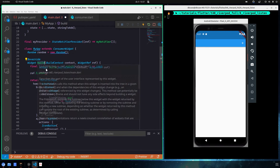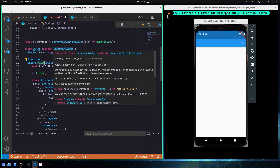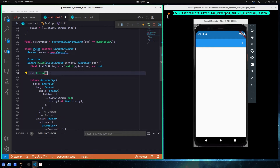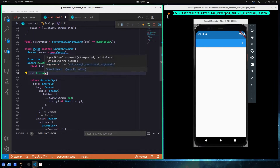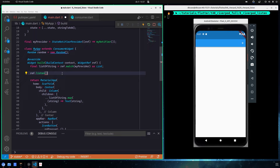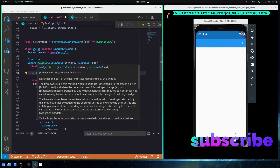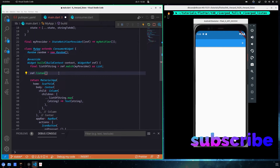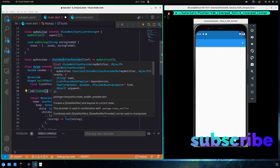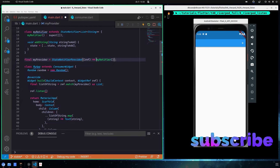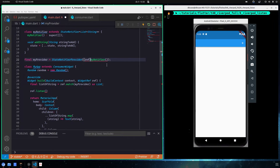You can call ref.listen inside the build method. And don't worry — even if it is inside build and you are using a consumer stateful widget, it will get called only the first time, so your callback function will not execute every time the build runs. Another place you can call it is inside other providers.